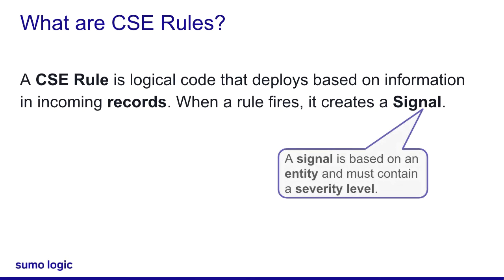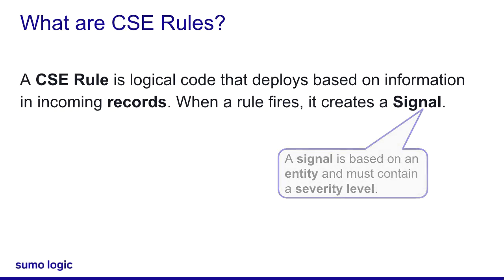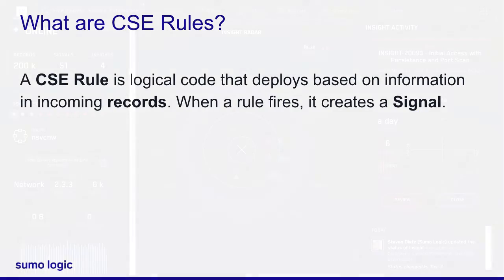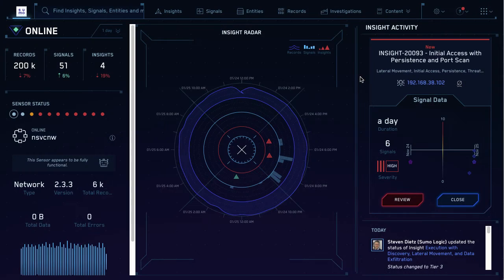Now, the next thing you need to understand is a signal. A signal is based on an entity and must contain a severity level. Oh no, that just sounds like more jargon. It's okay. Let's take a look at a rule, and maybe you'll understand.